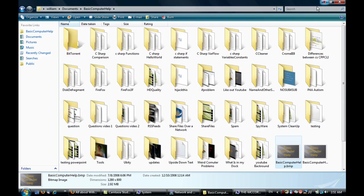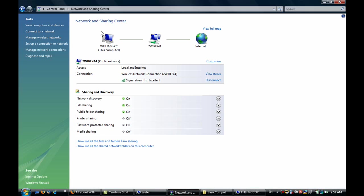Next, you're going to want to go into your Control Panel and go to Network and Sharing Center. You're going to want to enable and disable a few things. Network Discovery you want to make sure is on, file sharing is on, and password protected sharing is off. Otherwise you're going to have to log in with a username and password.